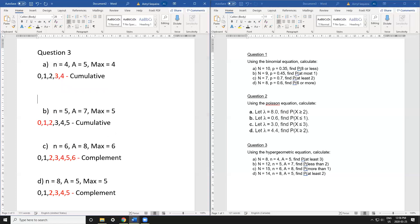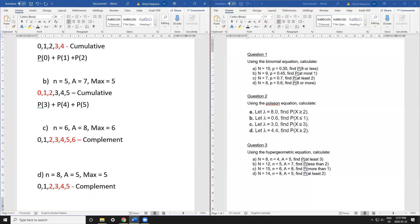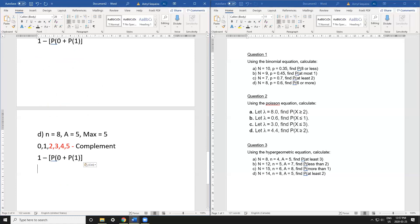Finally the equations: part a is cumulative — P(0) + P(1) + P(2). Part b is cumulative — P(3) + P(4) + P(5). Part c is complement — 1 − [P(0) + P(1)]. Part d is also complement — 1 − [P(0) + P(1)]. I hope you enjoyed the video, and I'll be posting others on the actual binomial, Poisson, and hypergeometric calculations as well.